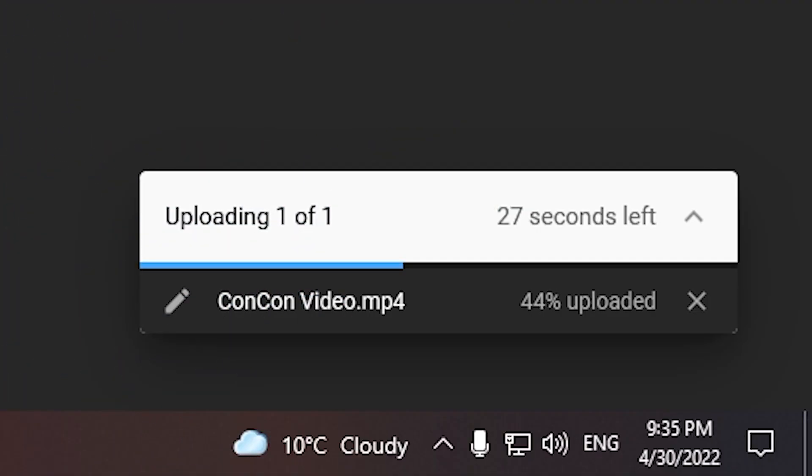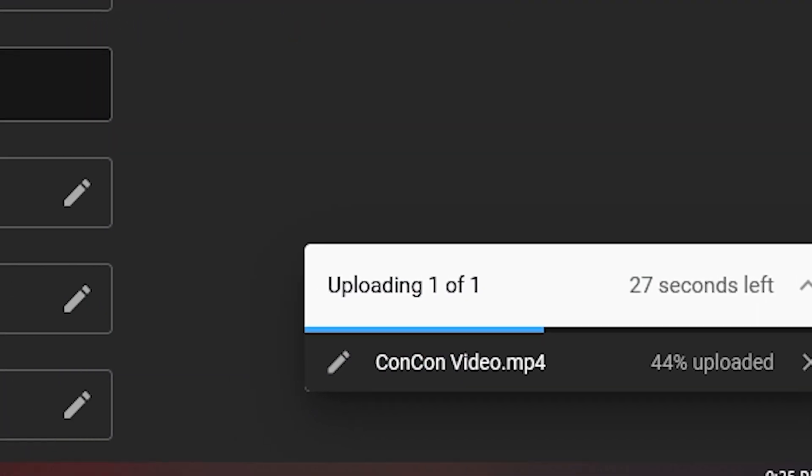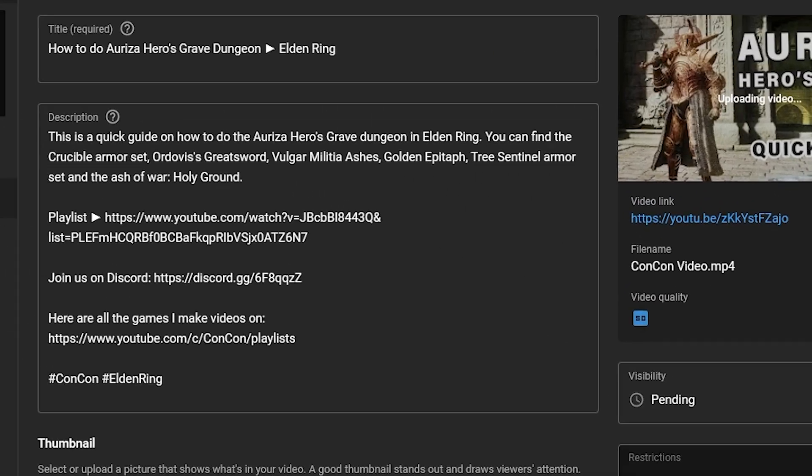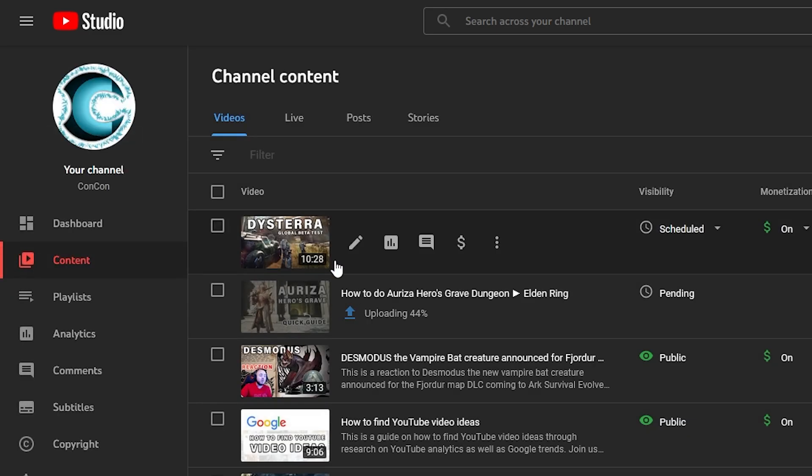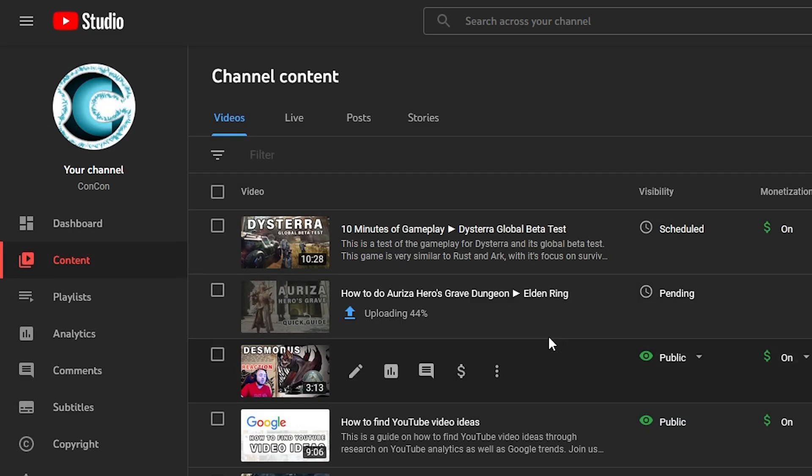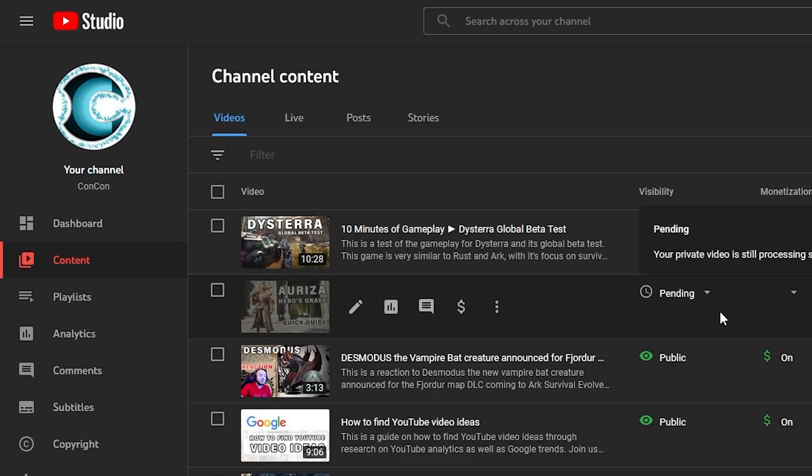All you have to do is go to your main screen, go to your content tab where you can see all your videos, and you're going to refresh the page.